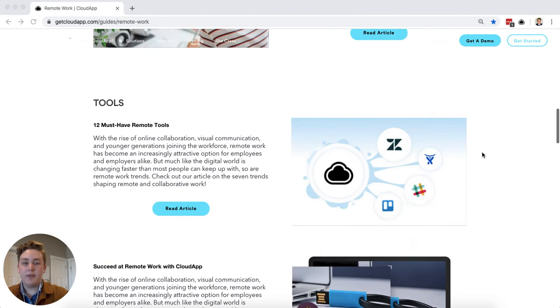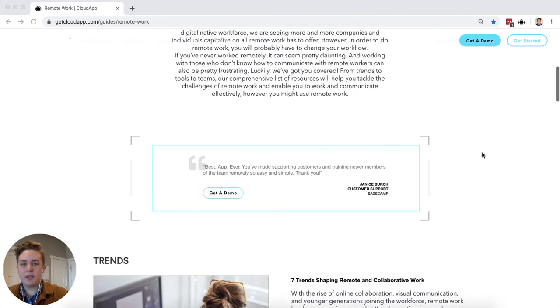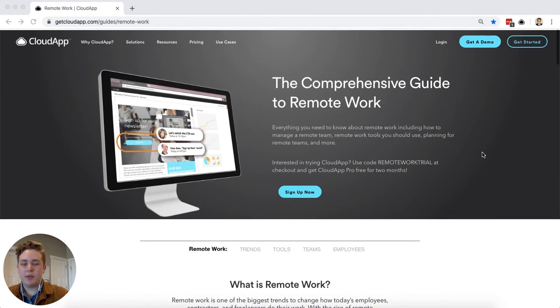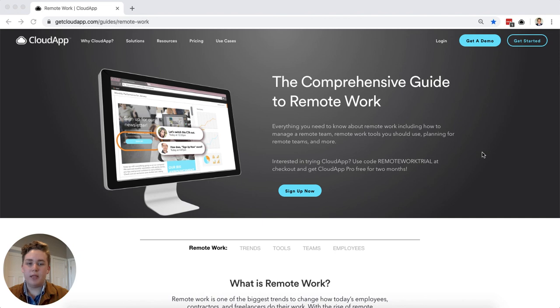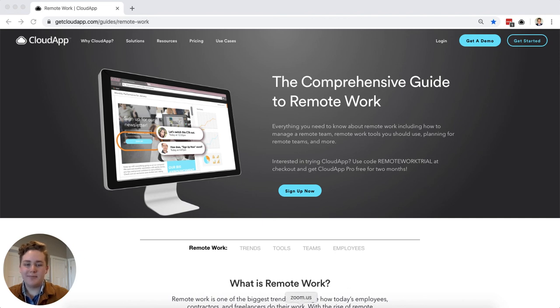If you're interested please also check out the deal that we're doing for the next little bit for remote workers where if you use a code that we have you can get CloudApp Pro for the next two months. Thanks for visiting.